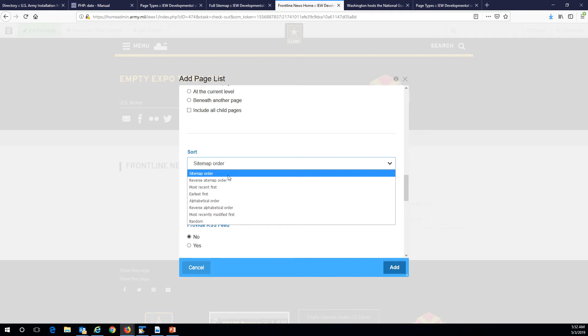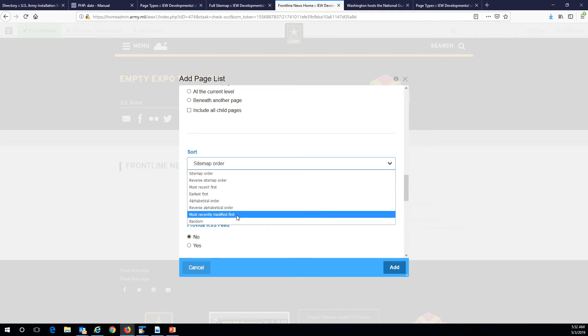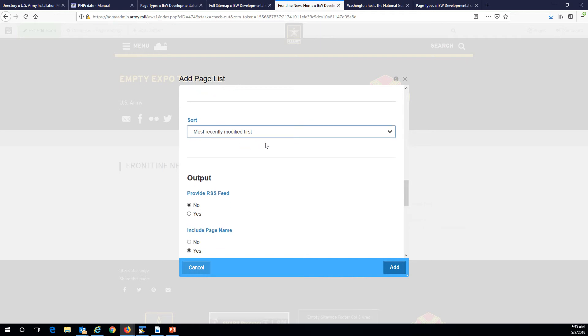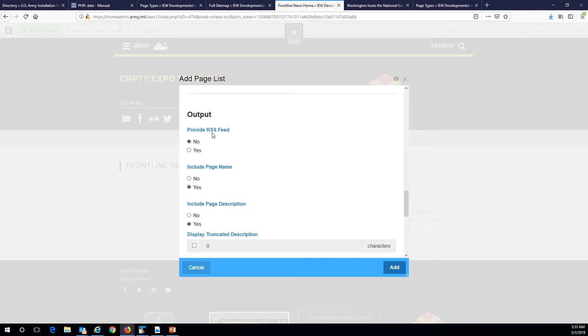For order, I think the best is most recently modified first. The reason I say that is: let's say we have a news story about housing and they promise to fix the barracks locks, and then a month later they do fix them. You don't have to make a new page — you can just edit that story and type in an update. Once you modify it, it'll come up at the top again.